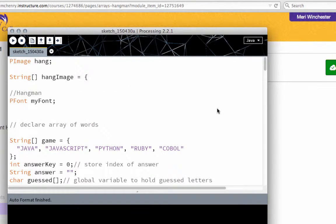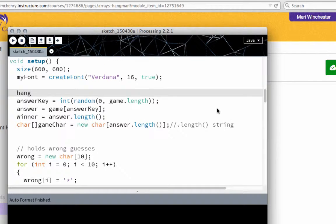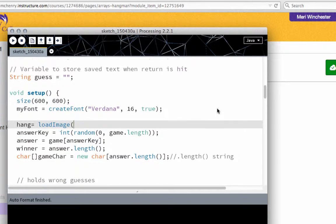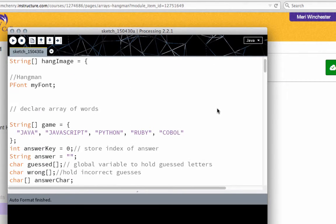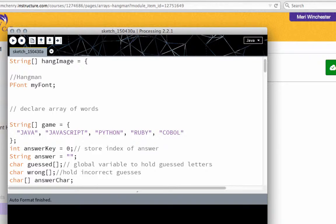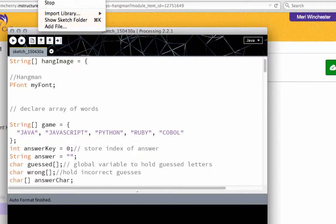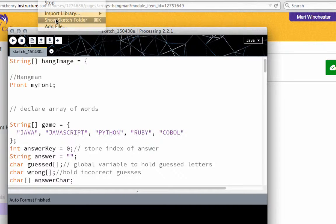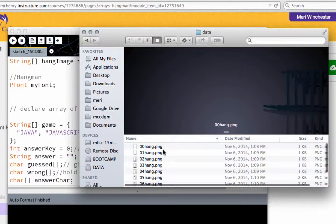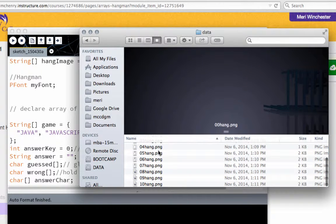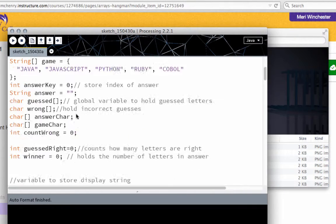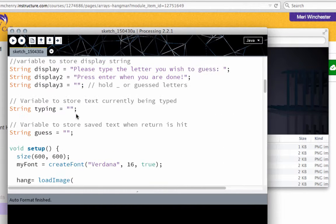And we have to do hang equals load image. And I have to bring in my information from my data file. So let's double check that. So I'm just going to put up, we'll put up 10 hang png, because that's the one that's got all the image in there. This is just a test.